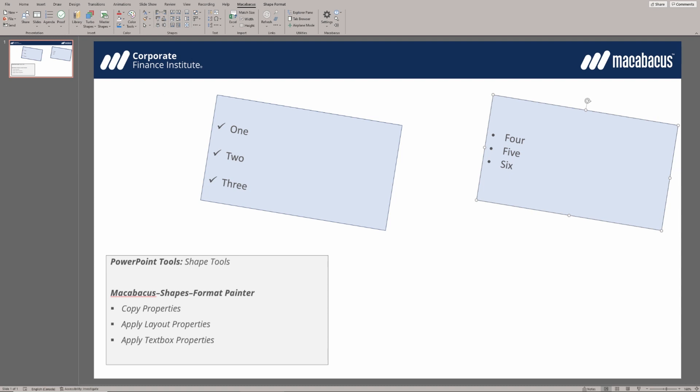We still have a couple of aspects of this first shape that haven't transitioned over to the second shape. For instance, the line spacing looks a little different, and the types of bullets we're using are slightly different.